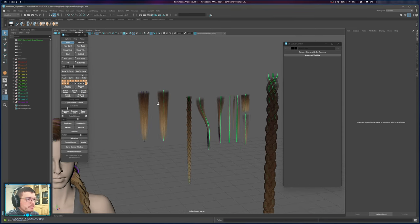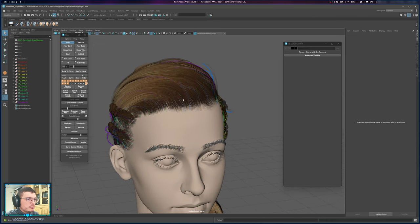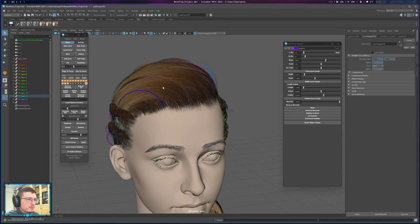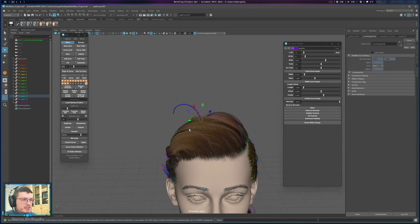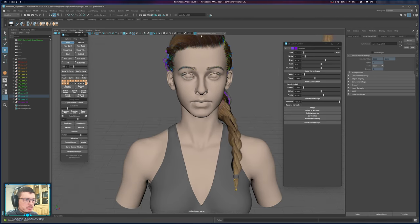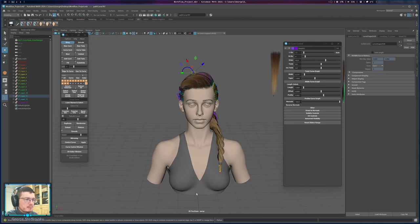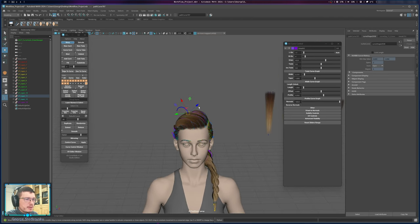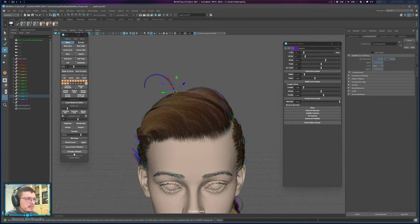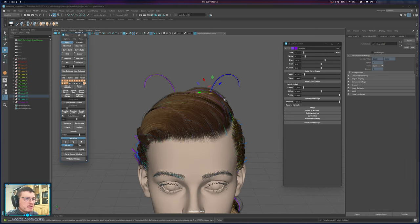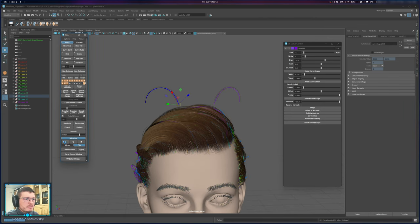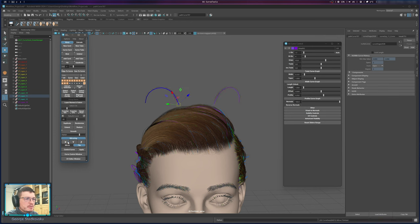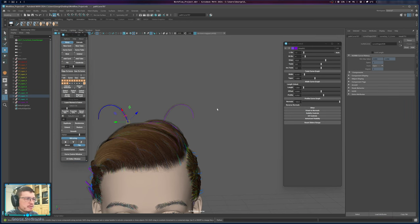Mirroring is a simple function. If you want something mirrored on the world axis — usually your mesh is in the middle of the world on the X axis — just select it and click Mirror, and it will mirror to the other side. You can also Flip it. Very simple function.